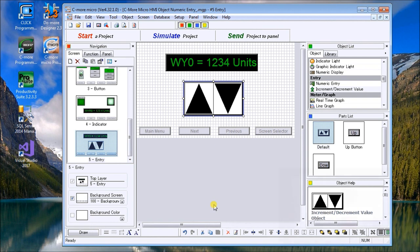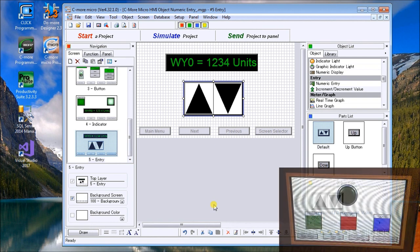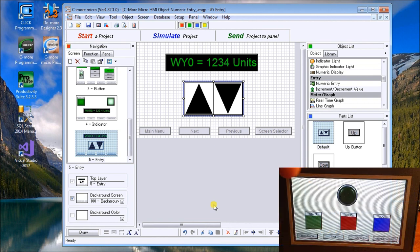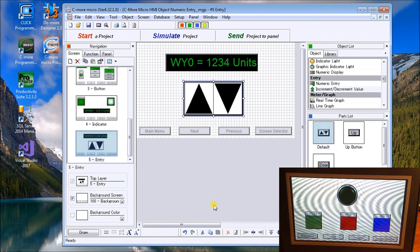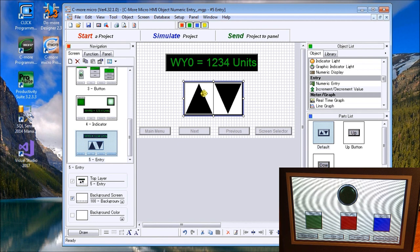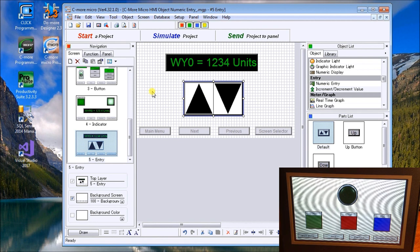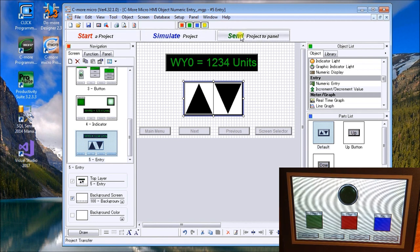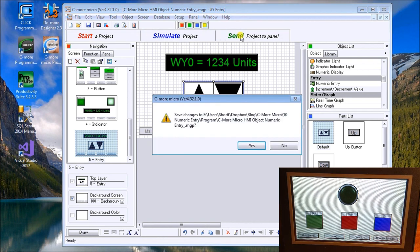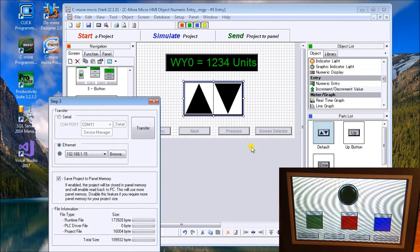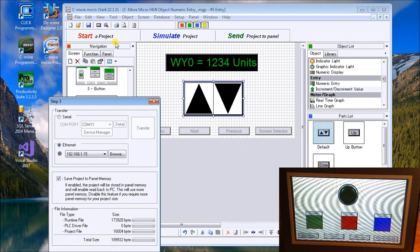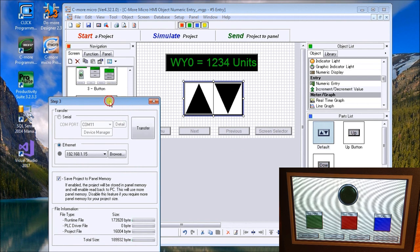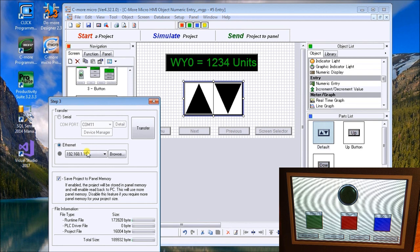We have it up here on the screen. You'll see that we are connected to our unit here via Ethernet. So let's transfer this program to the unit. Send project to panel. We'll save the changes again. We'll do a compile.